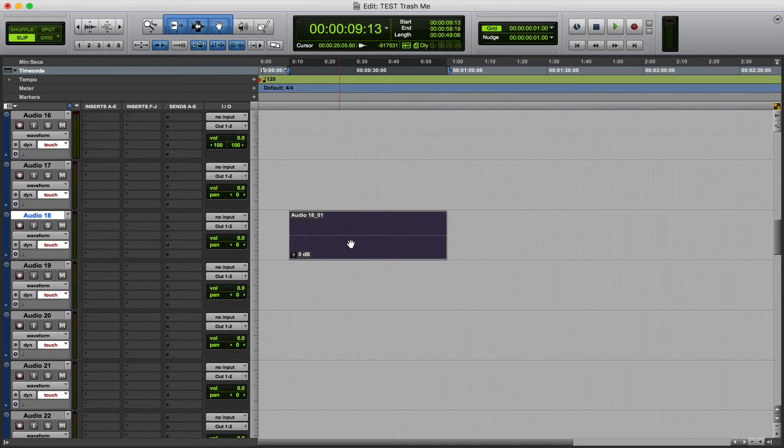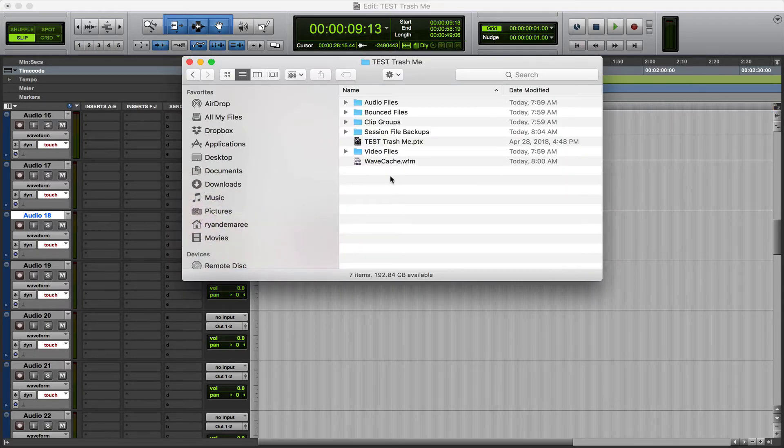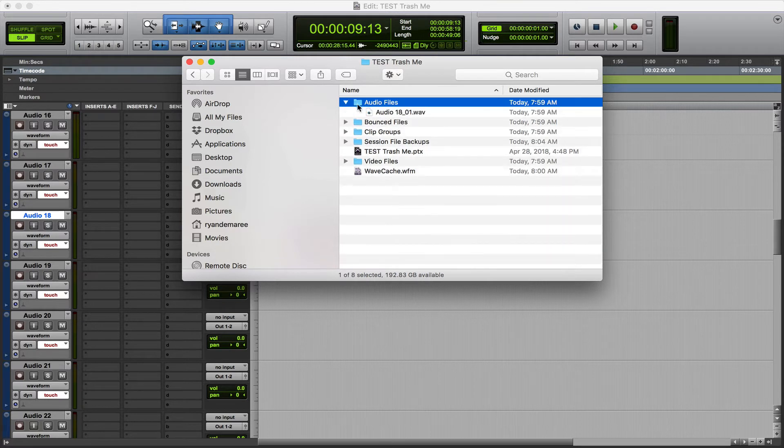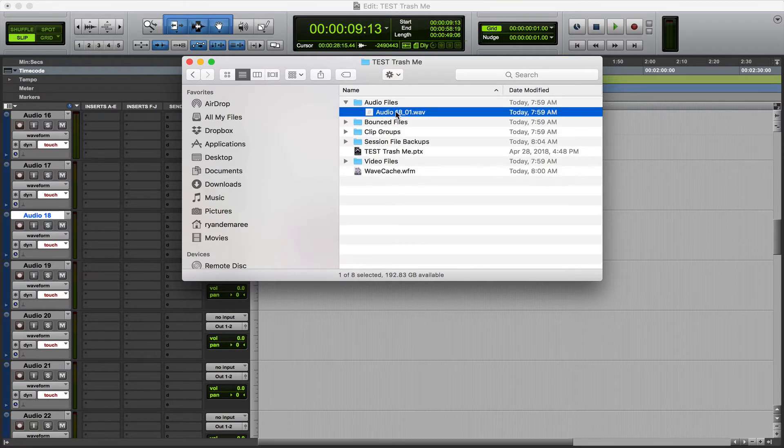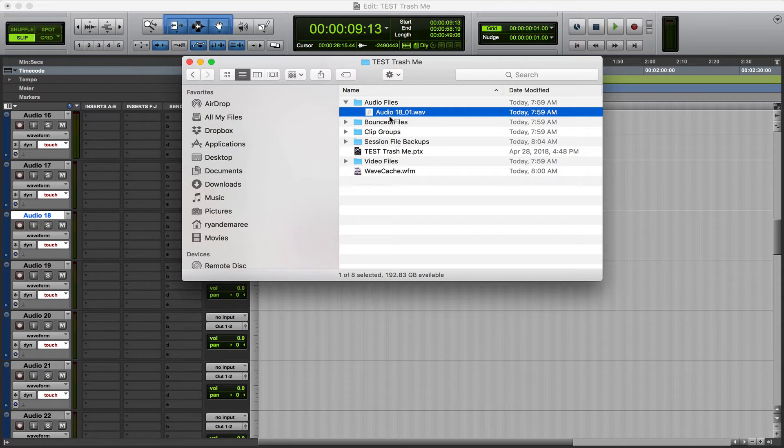Most people will go into their audio files folder within Pro Tools, take that, and then drag it to whatever destination, wherever they want to send it.